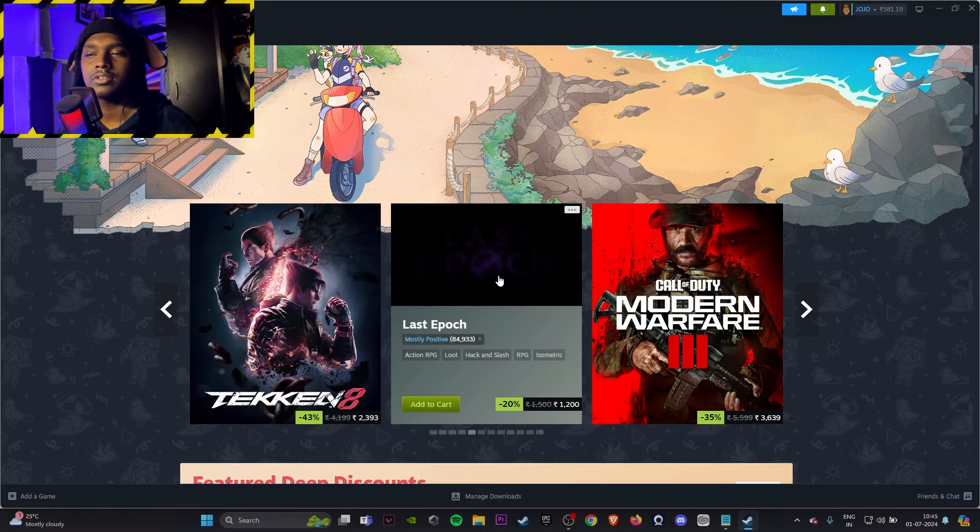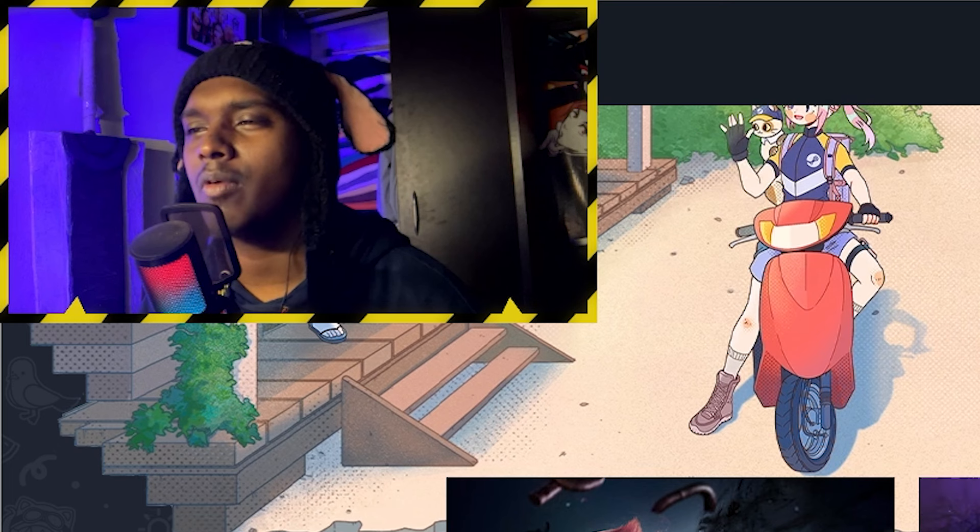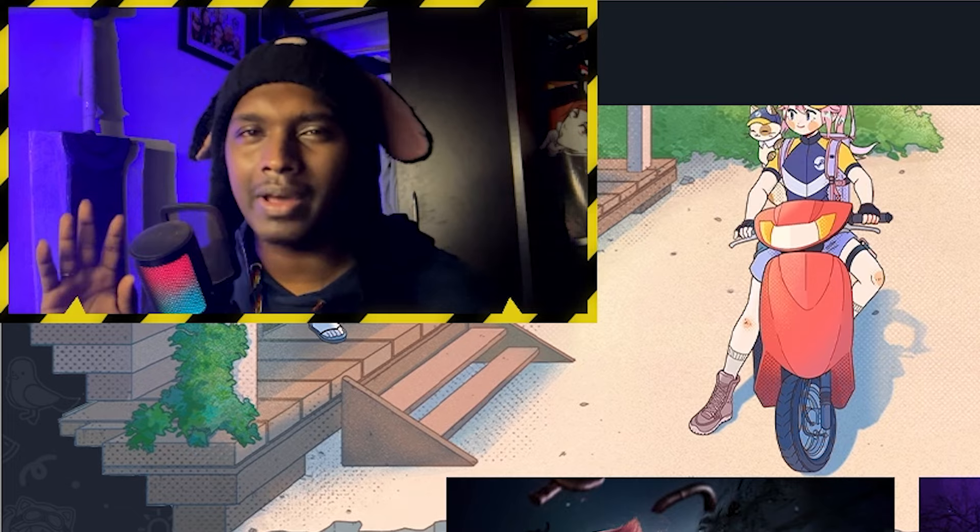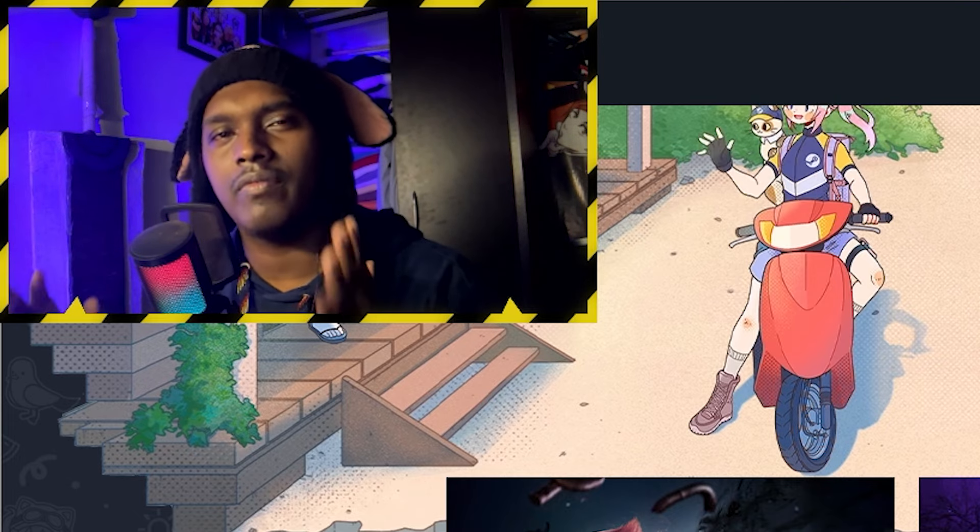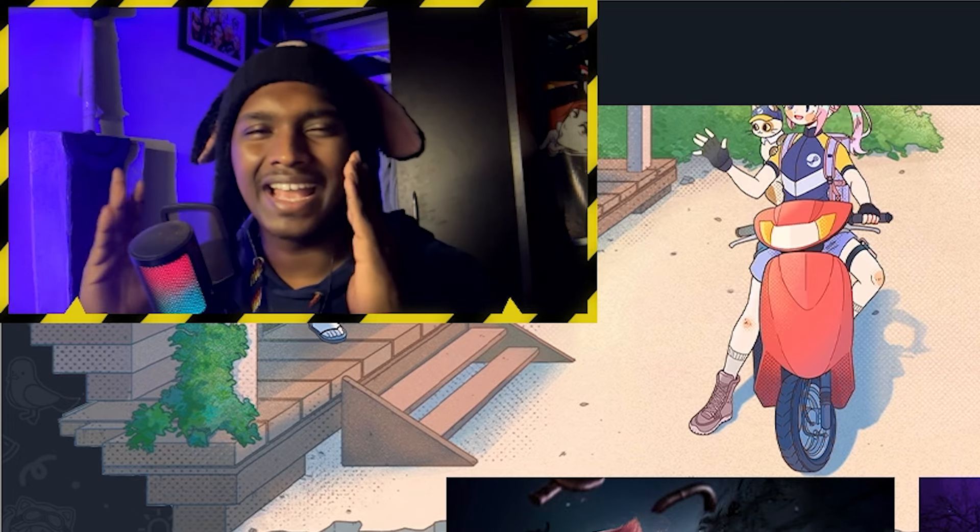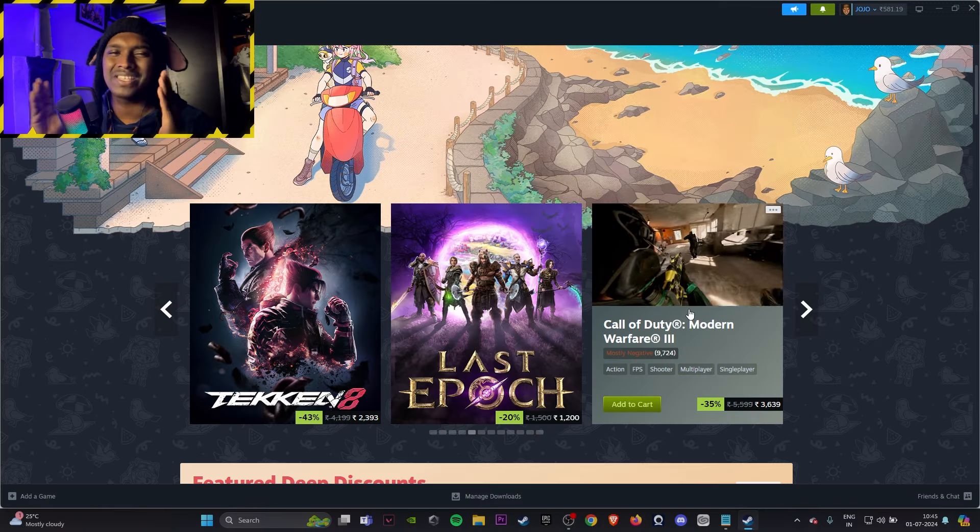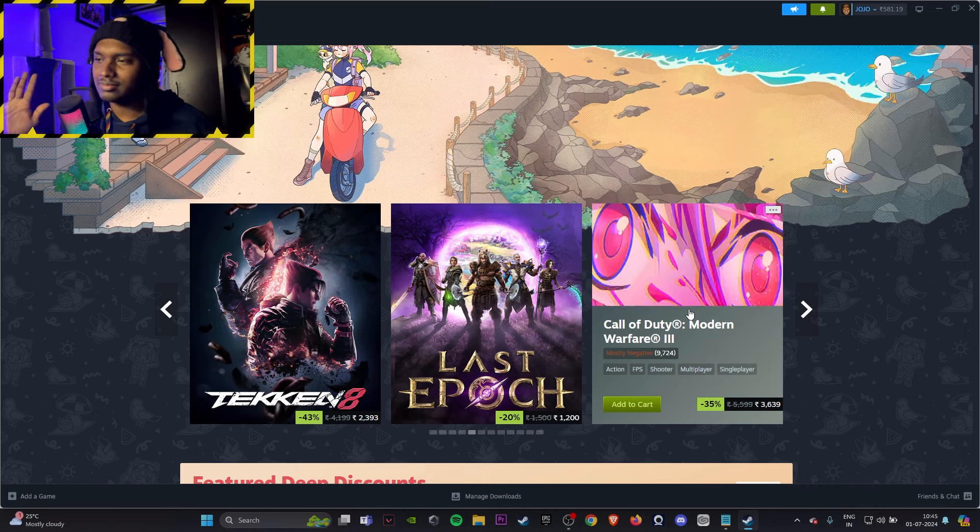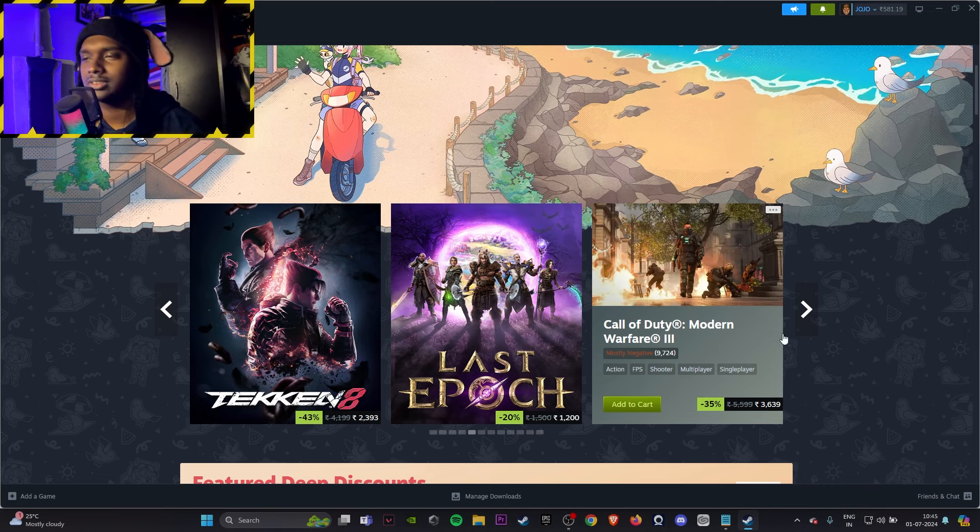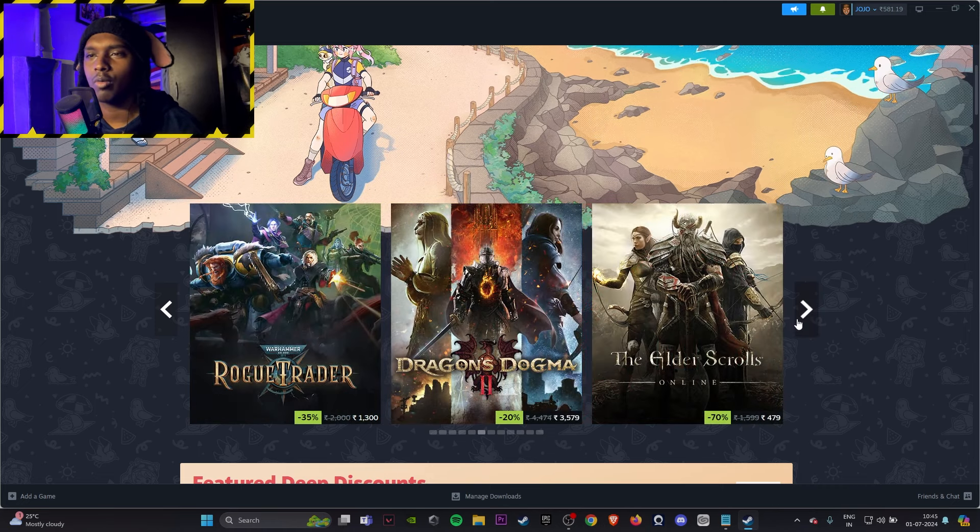Last Day, skip it. Call of Duty Modern Warfare 3, save your money, don't waste your money. If you really want a new Call of Duty, wait for a few months, get Black Ops 6. Don't waste your money on Modern Warfare 3.